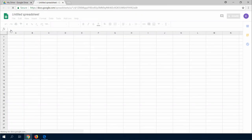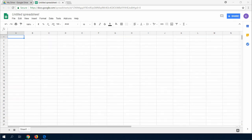This may take a little bit of time to load, so just be patient until the file is fully loaded. This file will automatically be saved to the Google Drive cloud.